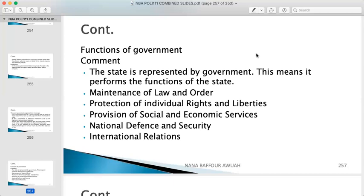Another function is national defense and security. The state, through the armed forces, protects the people and properties within the state. When there are conflicts, civil wars, or ethnic wars between groups within the state, the military and sometimes the police service protect the people's rights. Even outside the country, when the state is under attack, the military defends it.